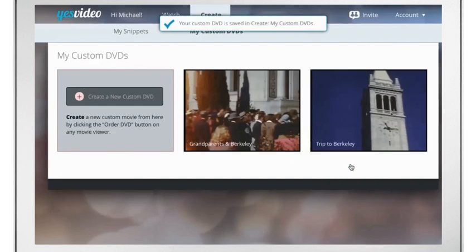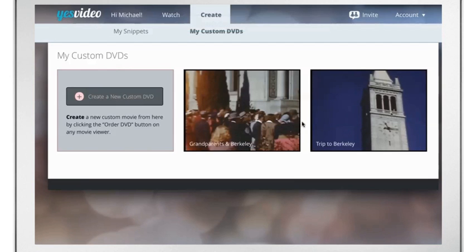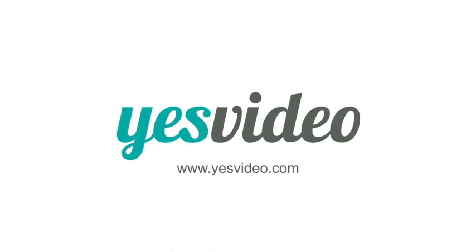You can add custom themes and music during checkout. Your previously created custom movies will be stored in My Custom DVDs. And now you know how to create a custom DVD within your Yes Video account.